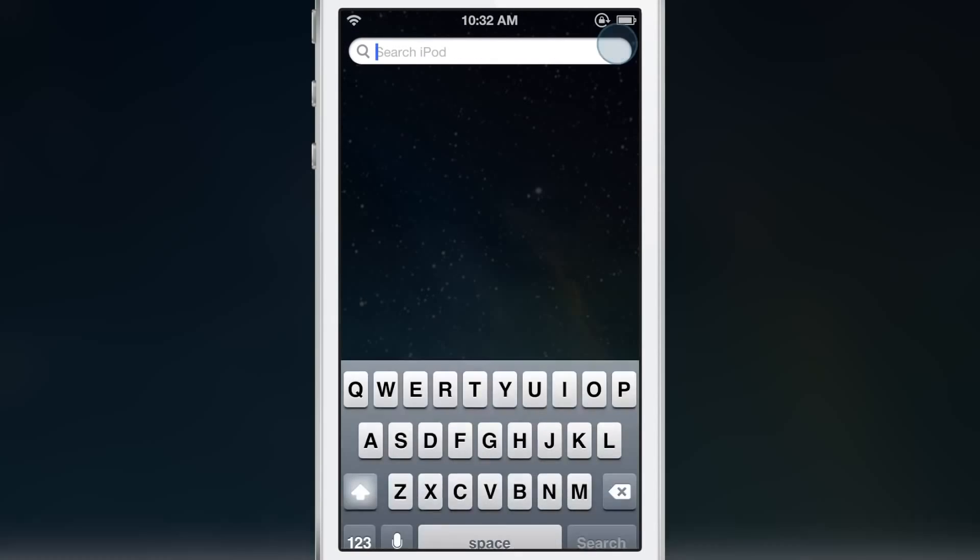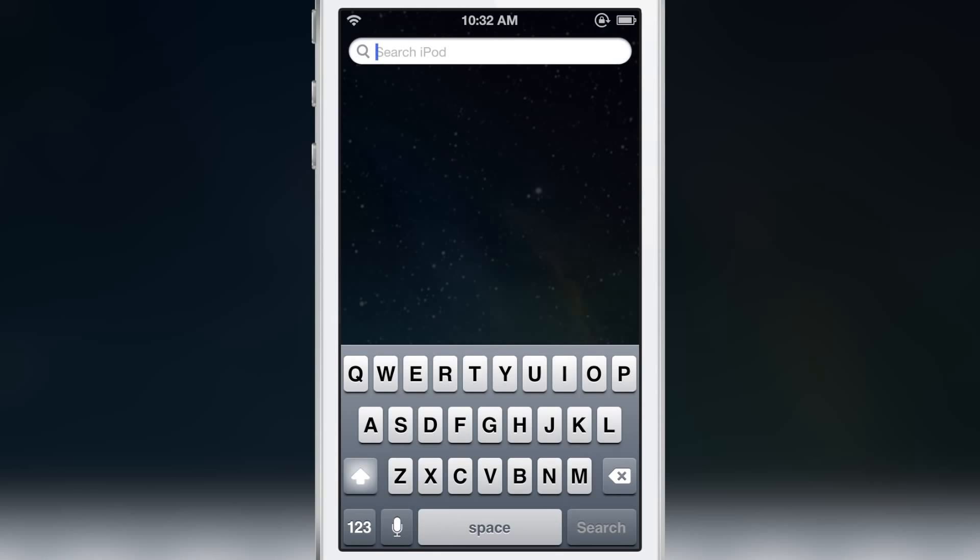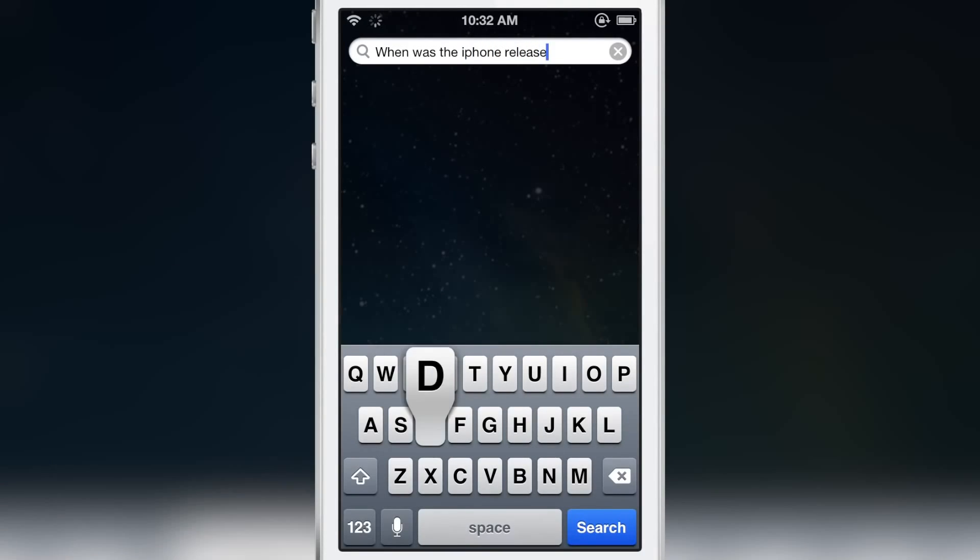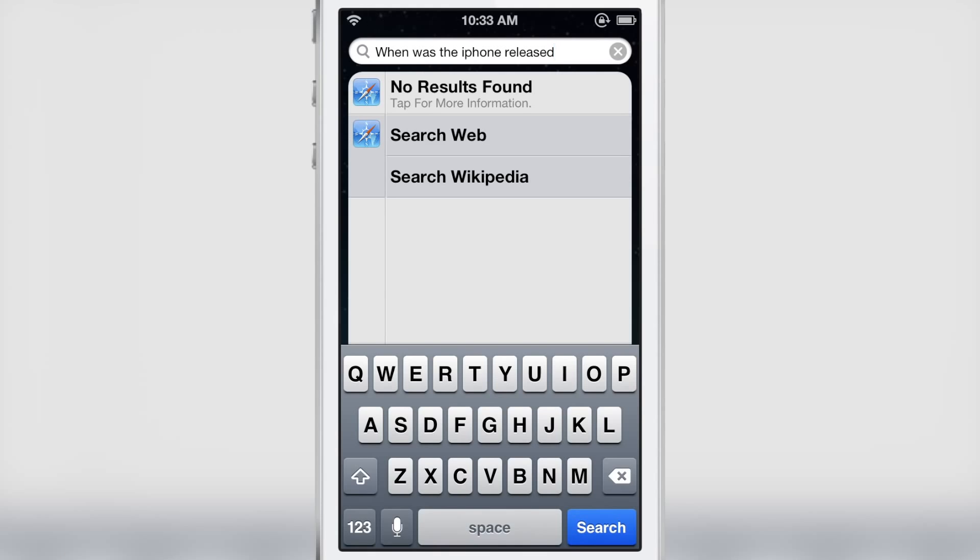Now not everything works perfectly. For instance, I'll give you an example right here. I want to type in 'when was the iPhone released' and it's not going to return any results whatsoever—no results found.